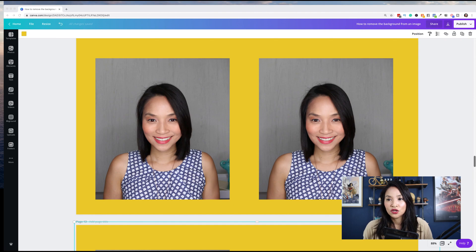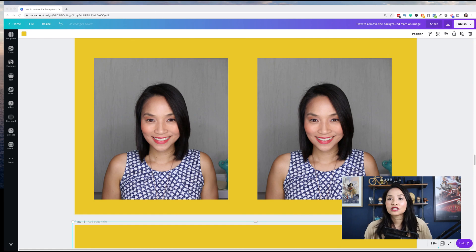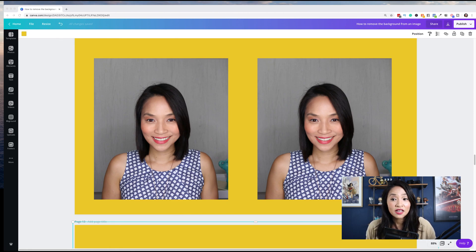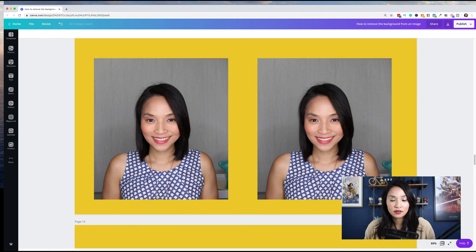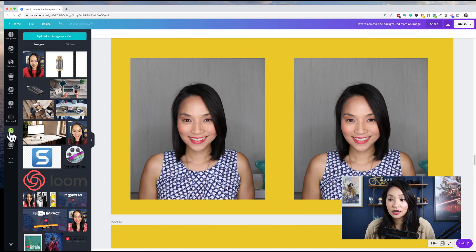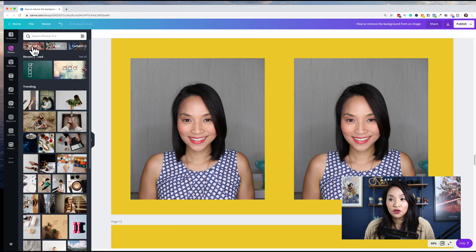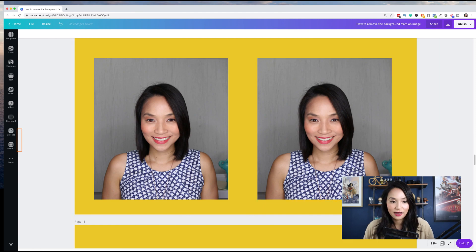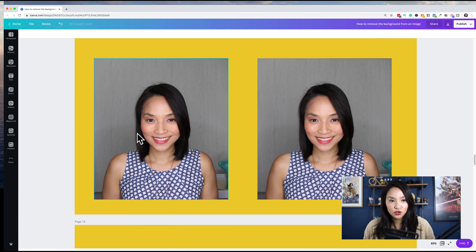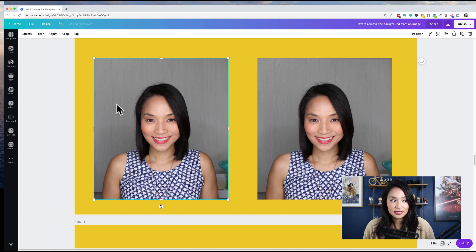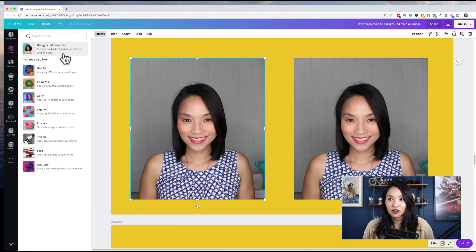To do a background removal, you can create any type of image — whether it's a presentation or a custom image, you don't have to use an existing template. You can remove the background from an existing design. All you need is an image you want to remove the background of, whether you upload your own image in the uploads section or use one of Canva's photos. Once you've selected the image, in the top corner you can see Effects — select that and then you can see Background Remover appear.